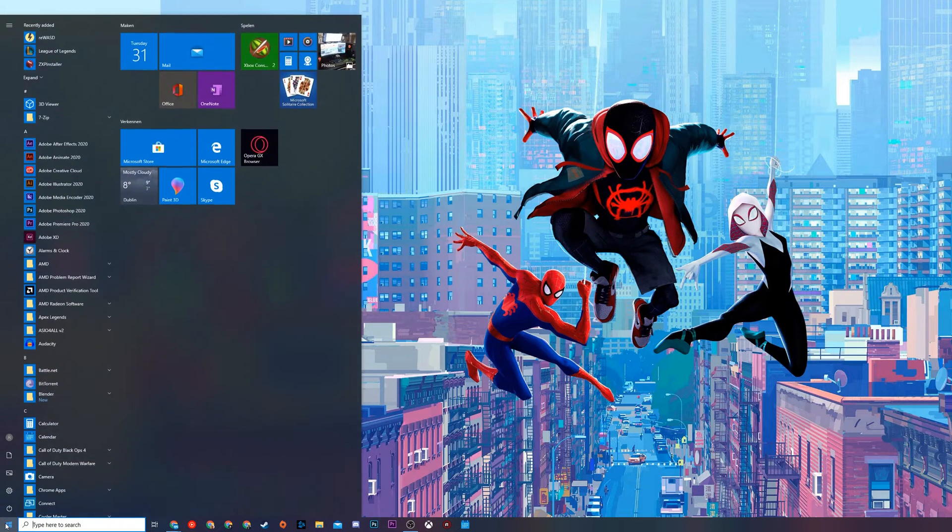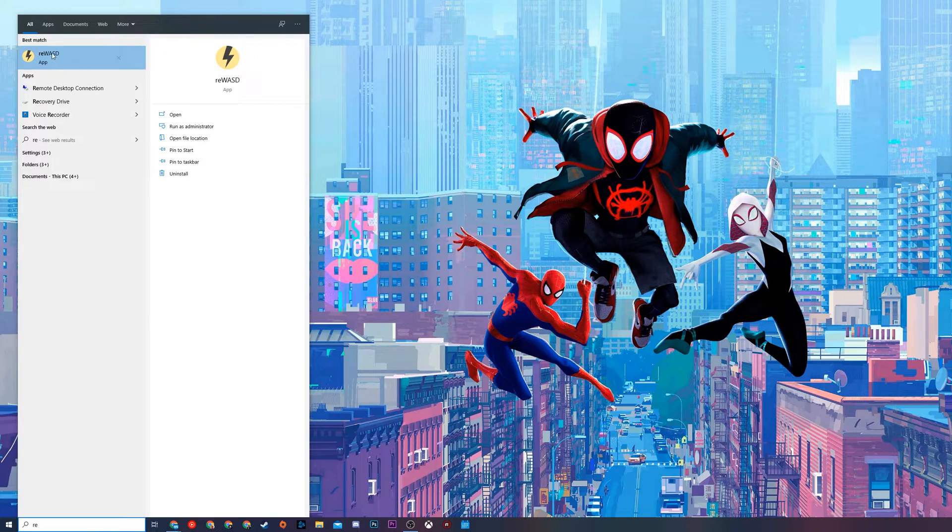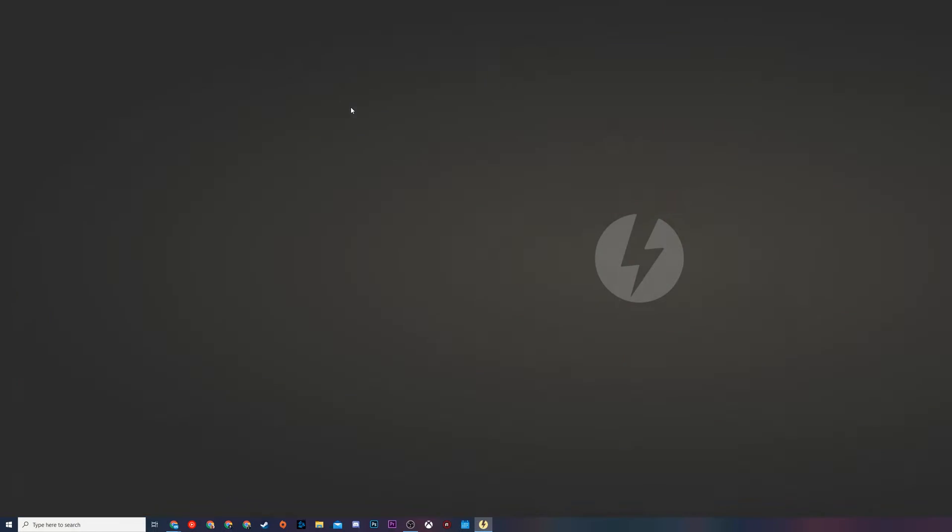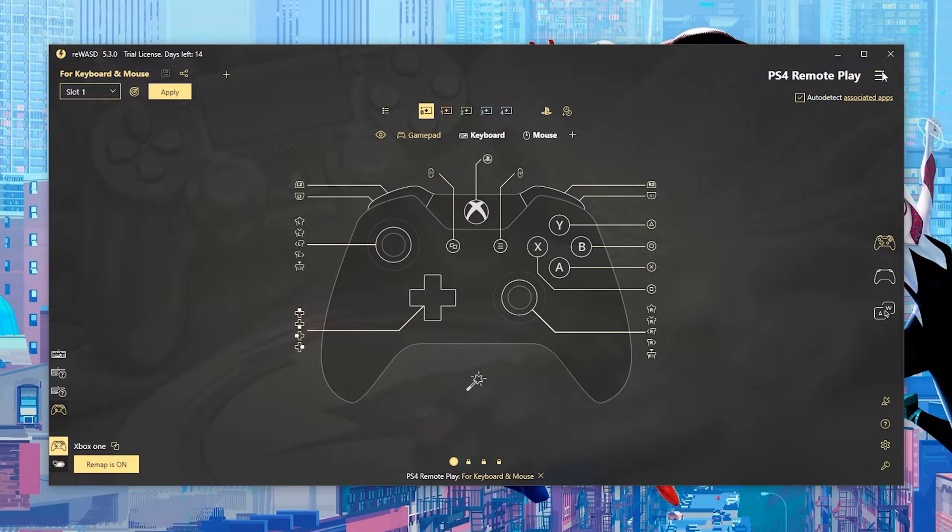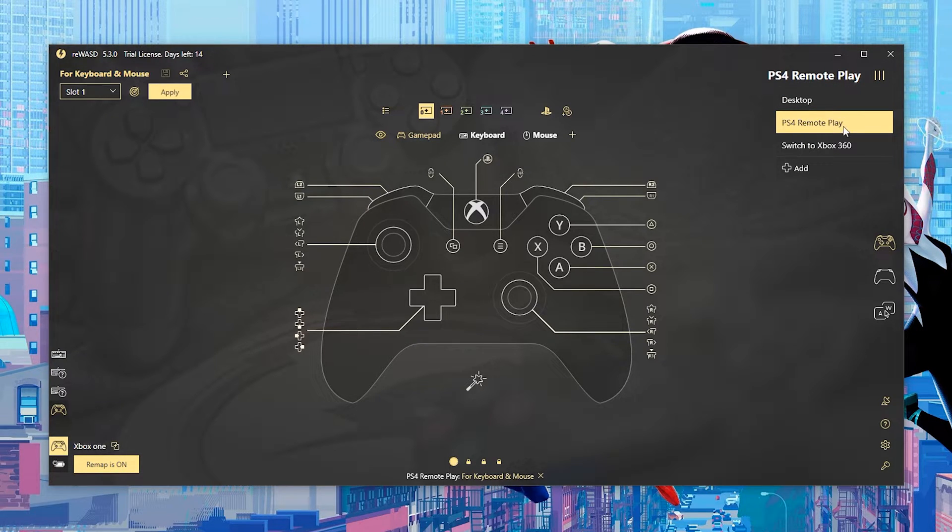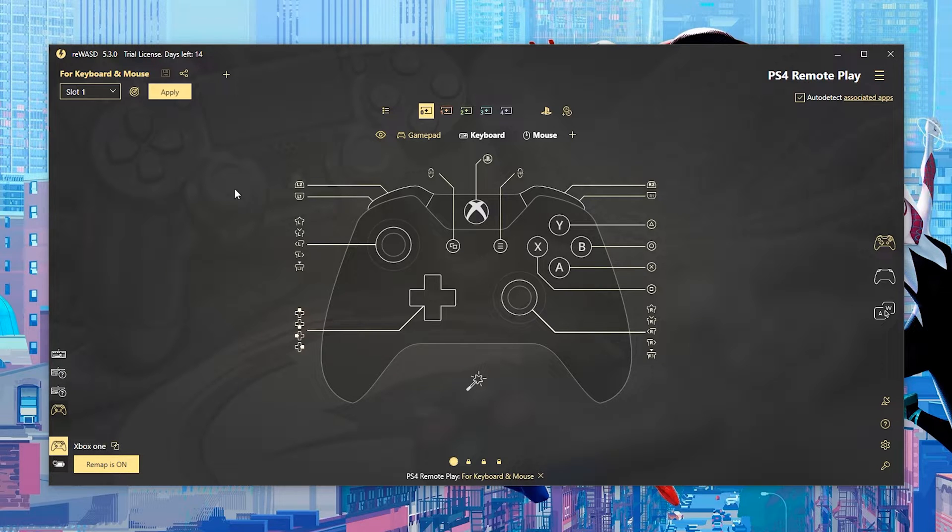Once you've installed and rebooted we're going to be opening up the app. We can do this by clicking on the start menu and we're going to be searching for Rewast which appears right here. Click this open and then your app will open up. The first thing we need to do is click on the burger menu on the top and we're going to be choosing a game. In this case PS4 Remote Play will be here by default, select this and then the layout should change to some view like this.